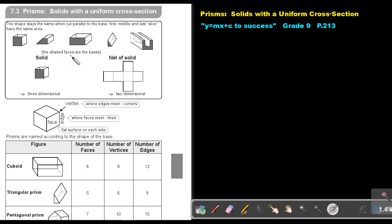The shaded faces are the bases. So this base is a square, a trapezium, a rectangle, a triangle, and this is just a combined figure.